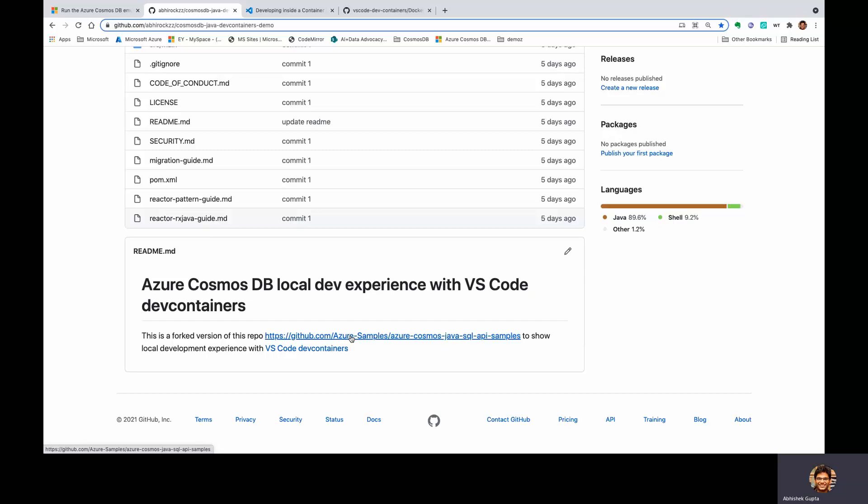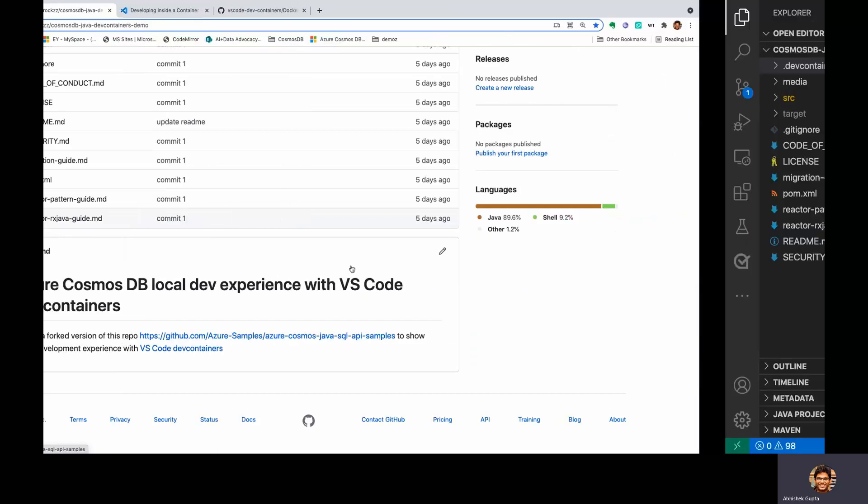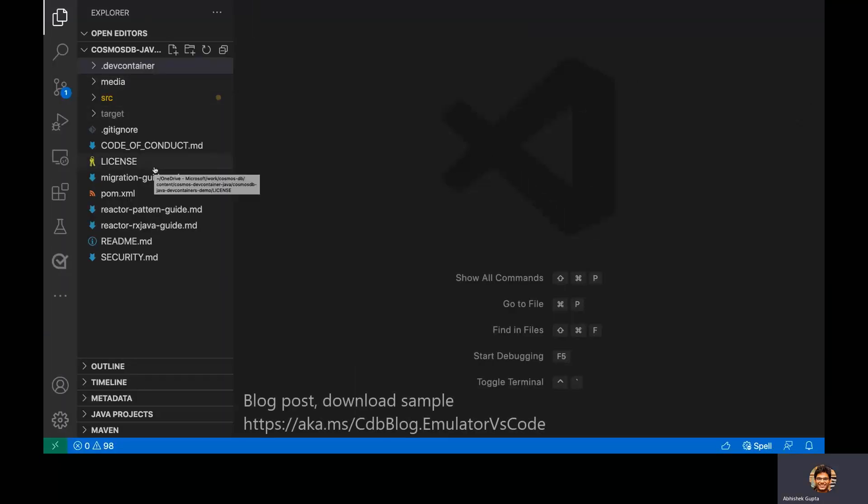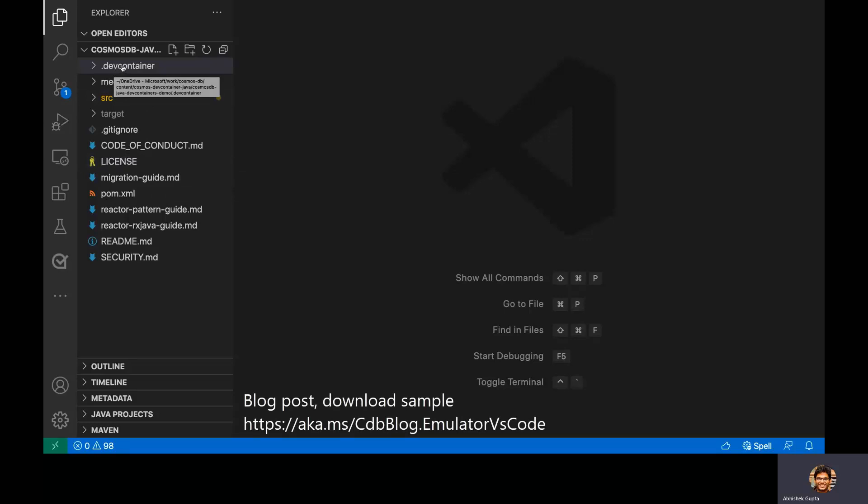So as you can see, this is the project, and I've added this .dev container folder here in order to activate the VS Code remote containers experience. And everything else except this is just a part of the normal Java sample code, which I'm going to demonstrate.